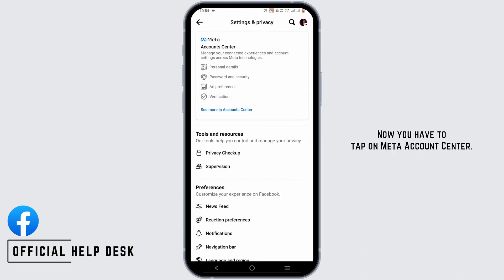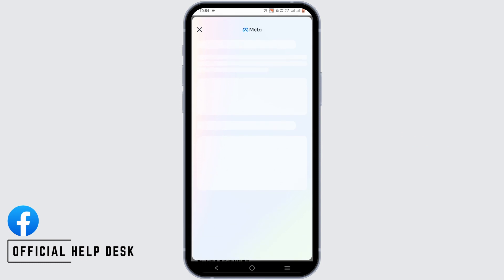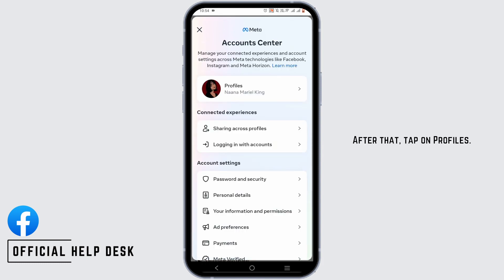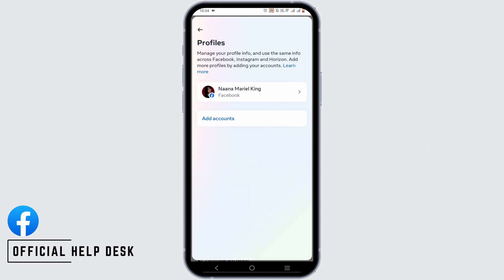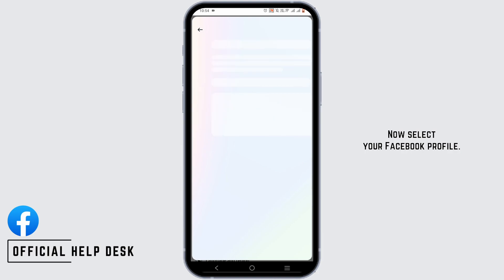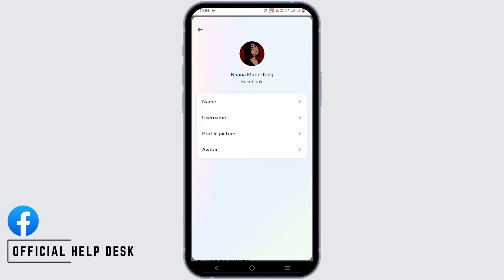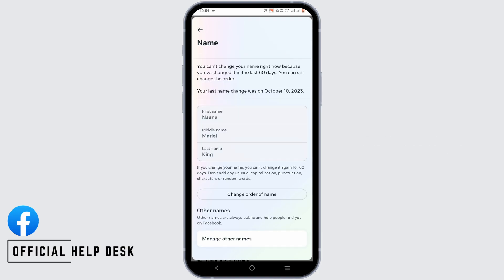Now, you have to tap on Meta Account Center. After that, tap on Profiles. Now, select your Facebook profile. From here, tap on Name.